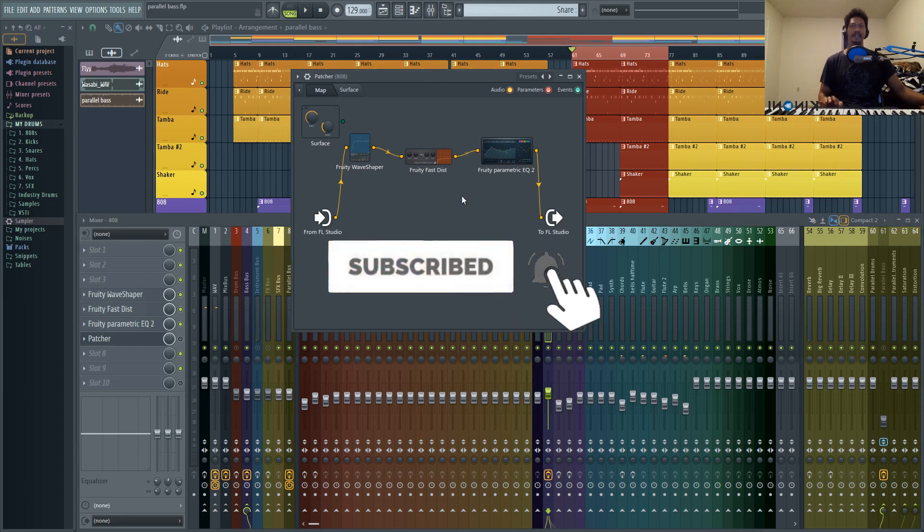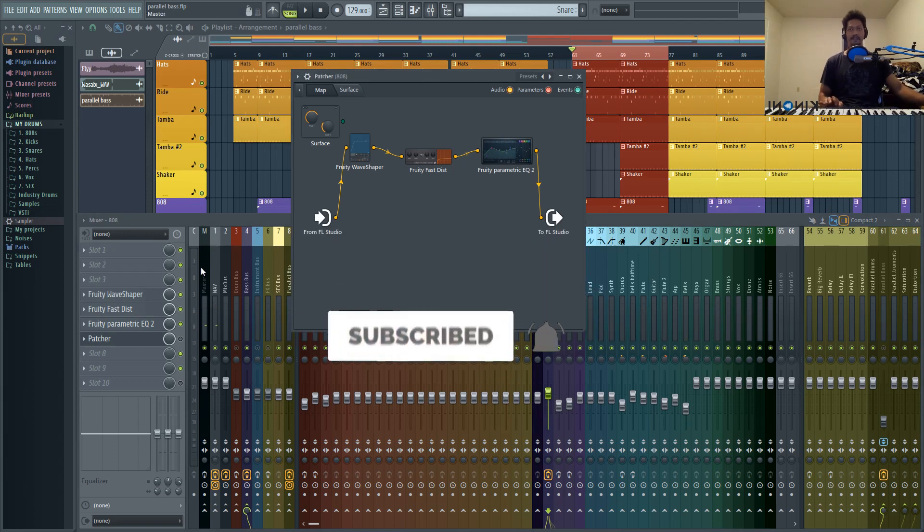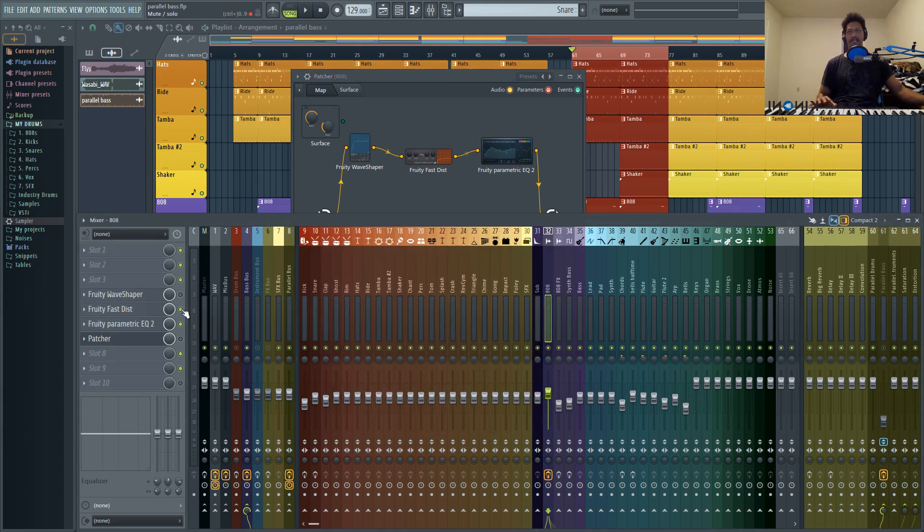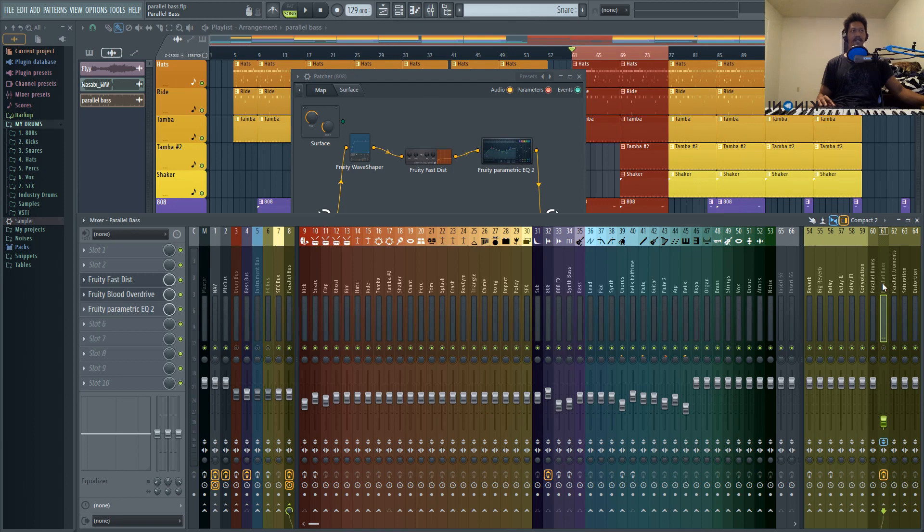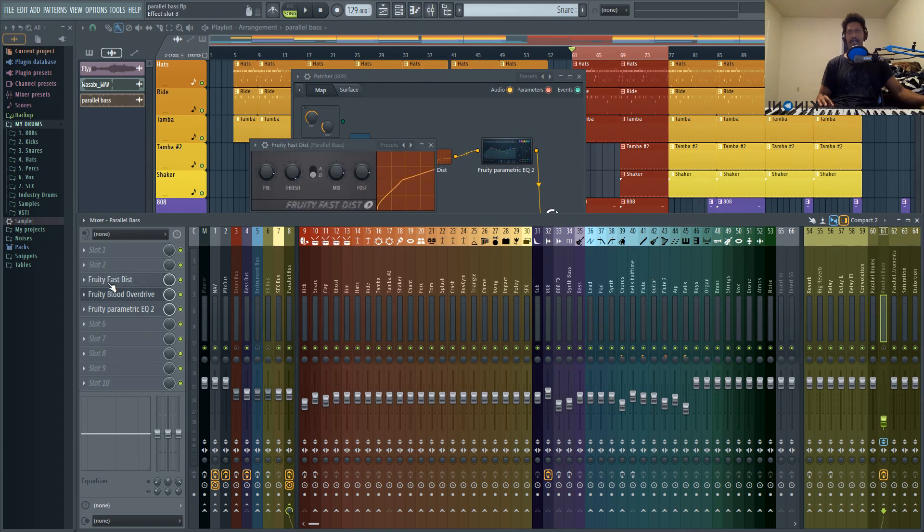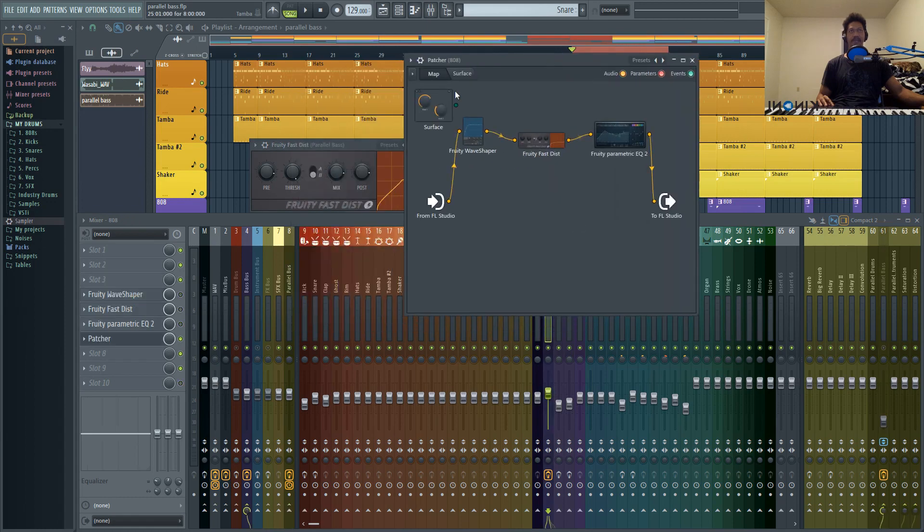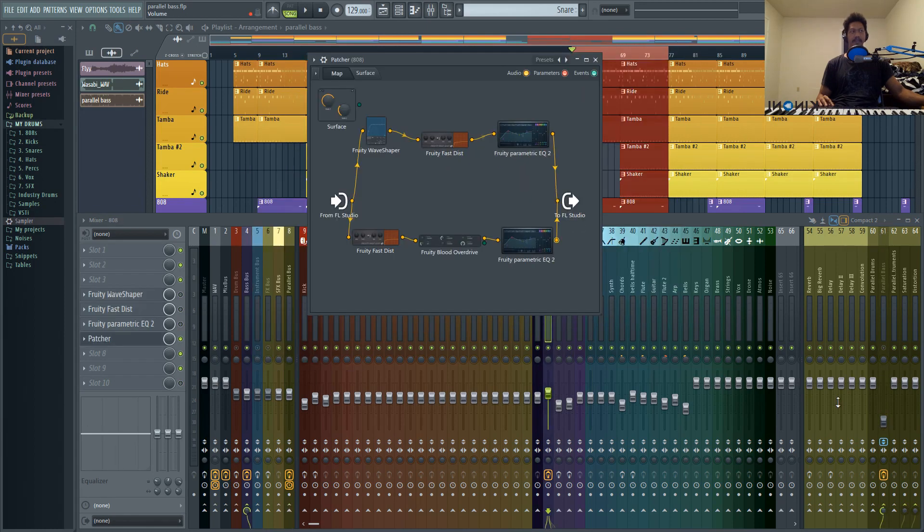But however, the cool thing about Patcher is if I turn all these off, I can go ahead and create a parallel track. So let me go to my parallel track for the 808 and drag these parallel effects into Patcher instead.